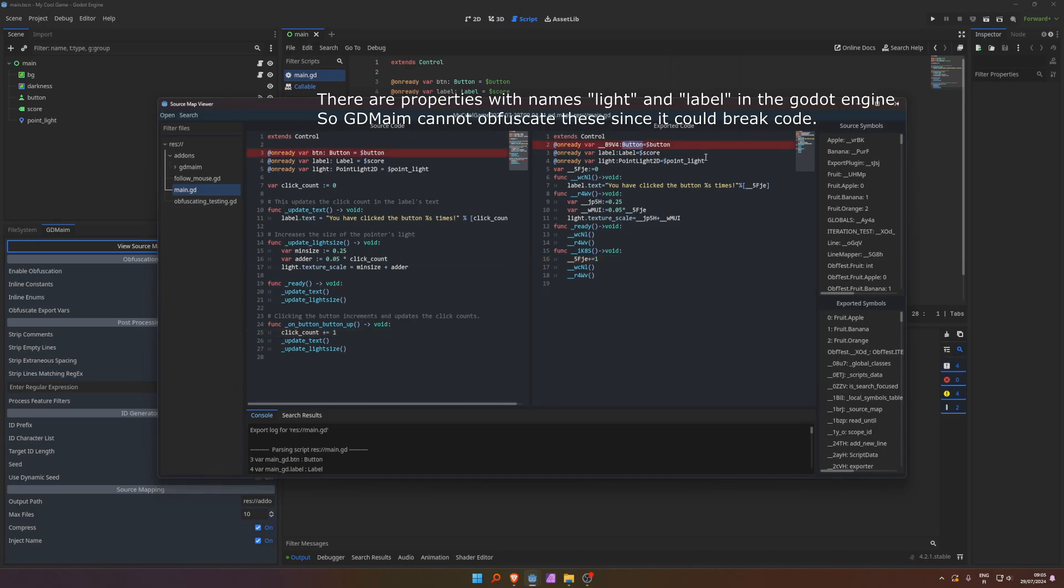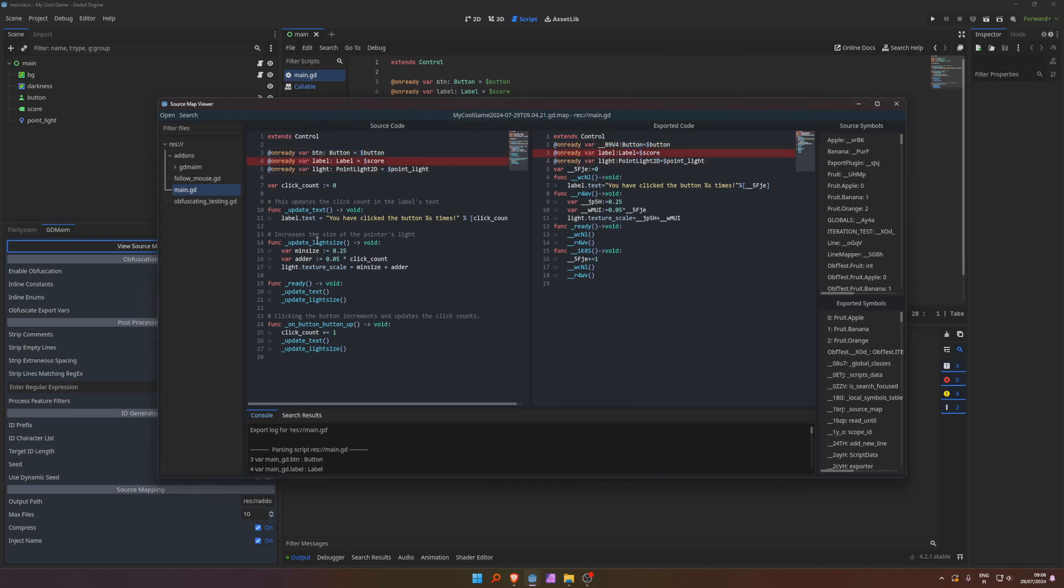But let's look at main.gd, and here we can see the effect. So, type names, button is part of the engine, can't really change that. Label, point light. If you go look at our functions, update text turned into this.